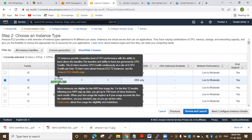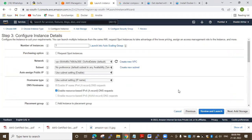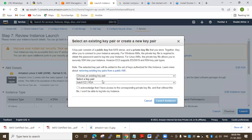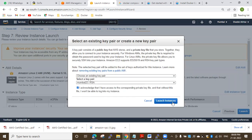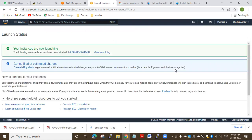I want to go ahead with the T2 micro instance. I'll click on Configure Instance Details, then Review and Launch directly. I want to select my existing key pair and launch the instance, then connect to this virtual machine by clicking on its ID.